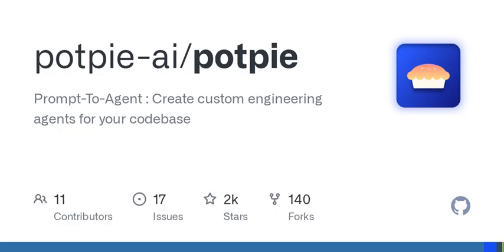And let's not overlook how PotP can vastly enhance onboarding for new developers. The Q&A agent can rapidly bring newcomers up to speed, answering questions and clarifying complex components so they can hit the ground running.